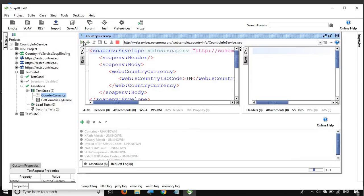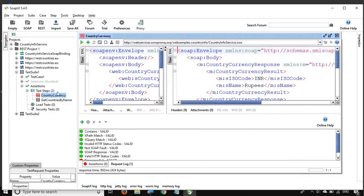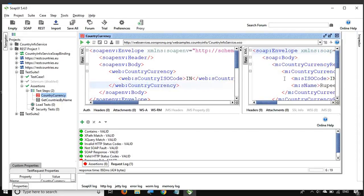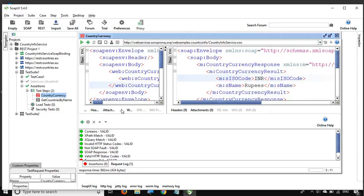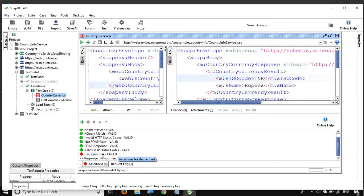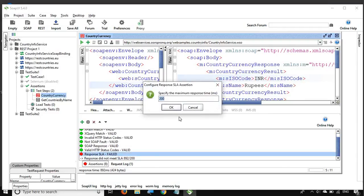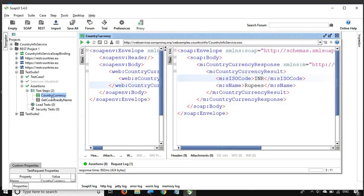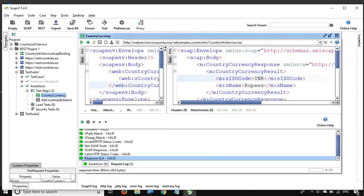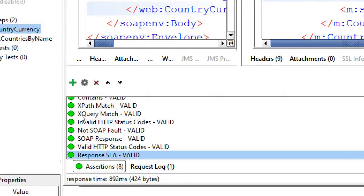So I will just run this SOAP request. It is a request where we give a country code and it gives us the country currency. As of now it failed because of an assertion — in the last session we added an assertion that the response should come back in under 200 milliseconds, but the actual time was 892 milliseconds. Let me change it to 1000 milliseconds so our request shows green. Now it has passed. I will go to the assertion tab and click the plus icon, then go to script and click on 'script assertion' and click Add.